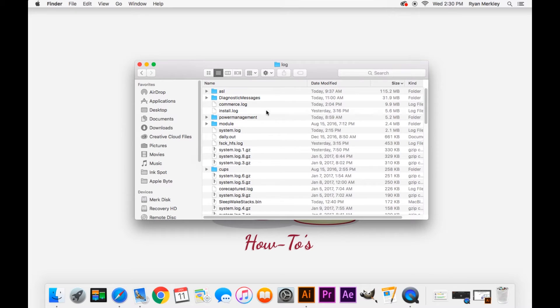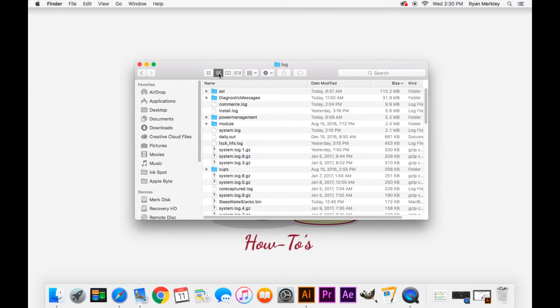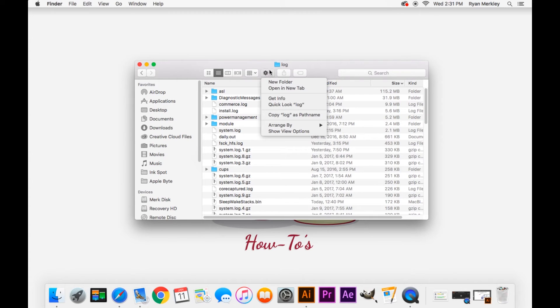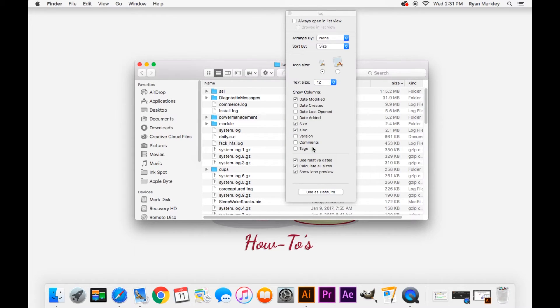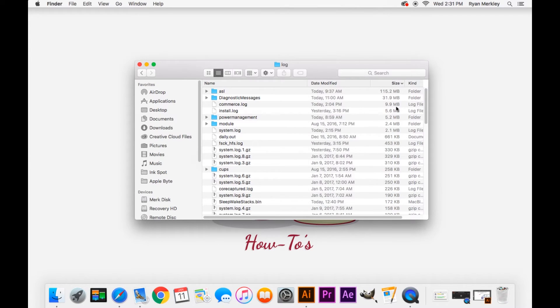Sometimes when you're having problems with your computer it is related to log files growing much too large in size and so coming in here and looking at the size of your files. If for some reason it is not showing your sizes when you get into here make sure you are on list view right here and you can also go to the gear, show view options and select calculate all sizes that needs to be selected as well.